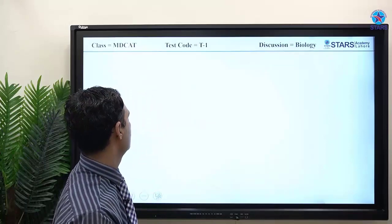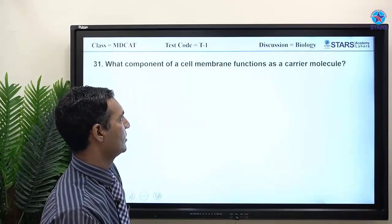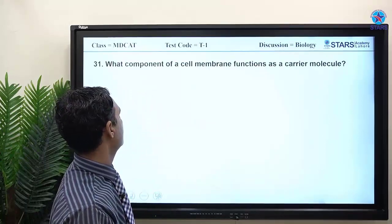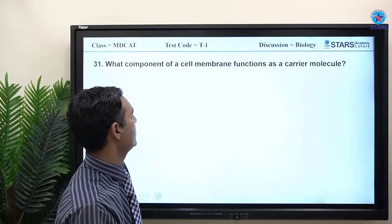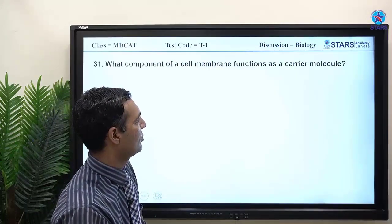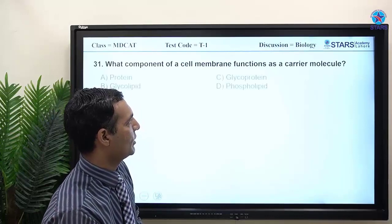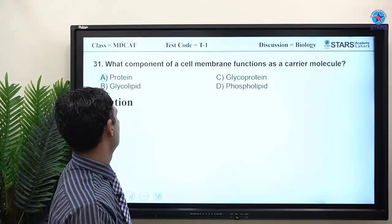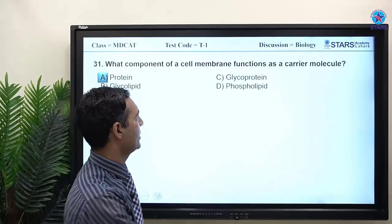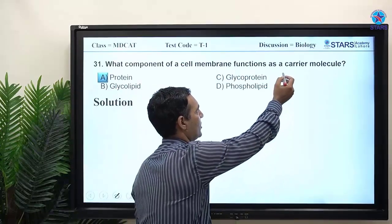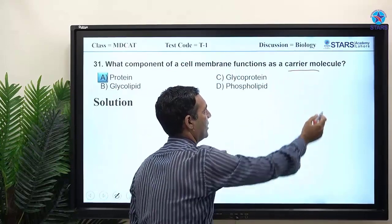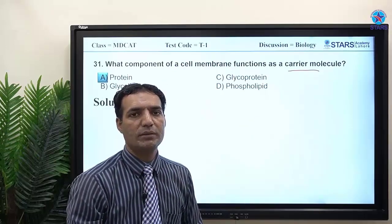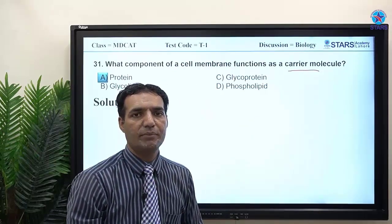Welcome back. MCQ 31: which component of a cell membrane functions as a carrier molecule? The answer is protein. Carrier proteins facilitate the transport of charged particles or bulk particles across the cell membrane.